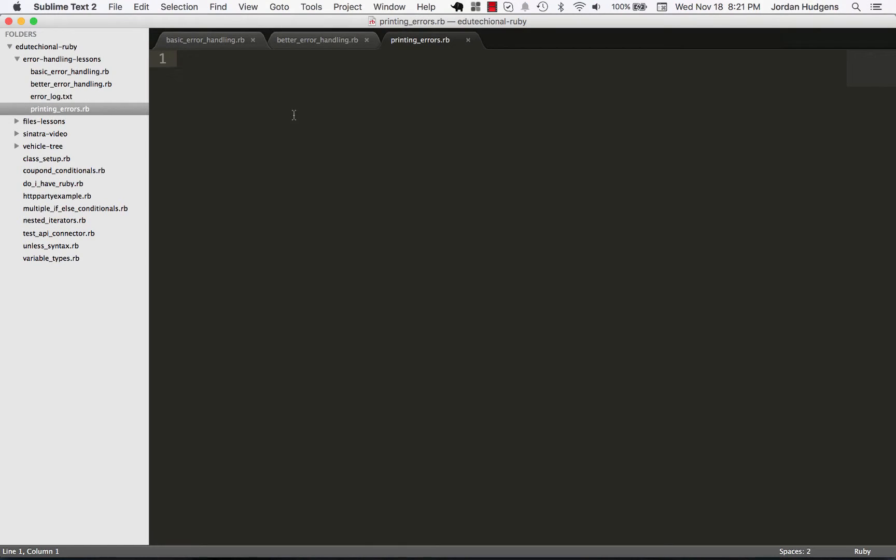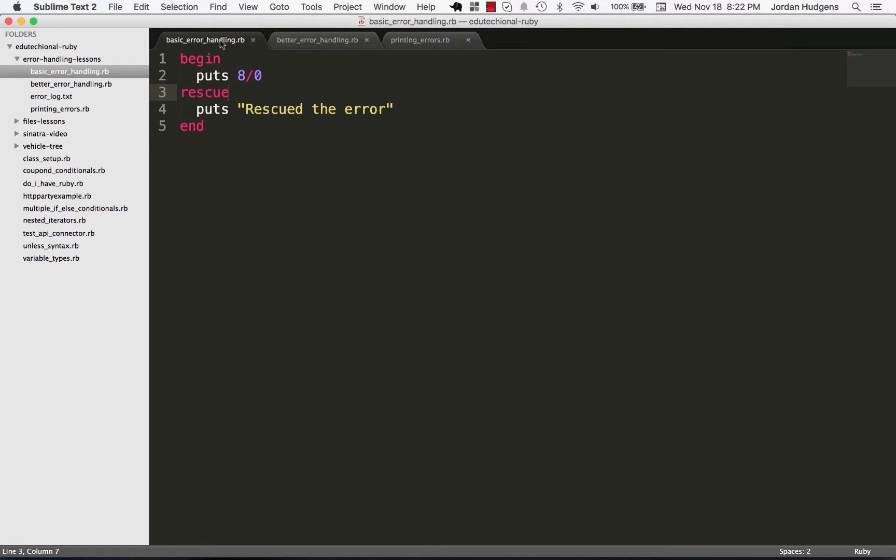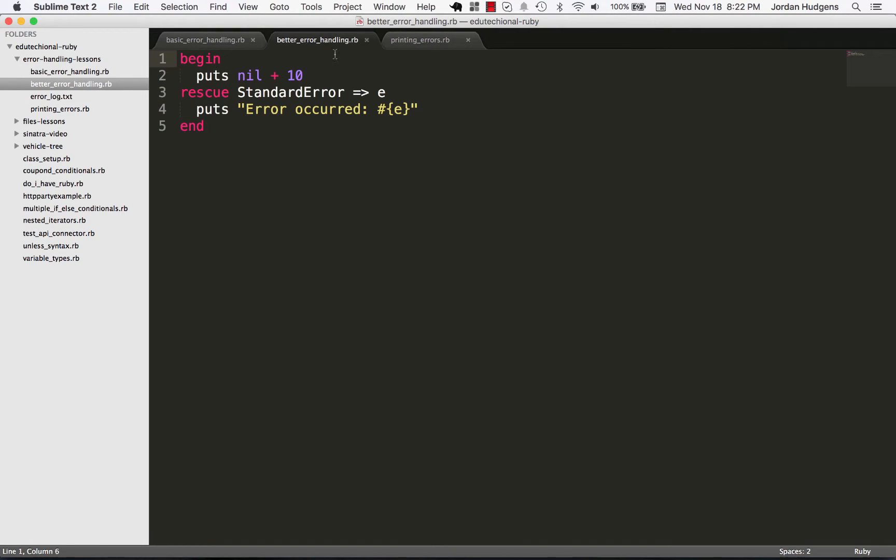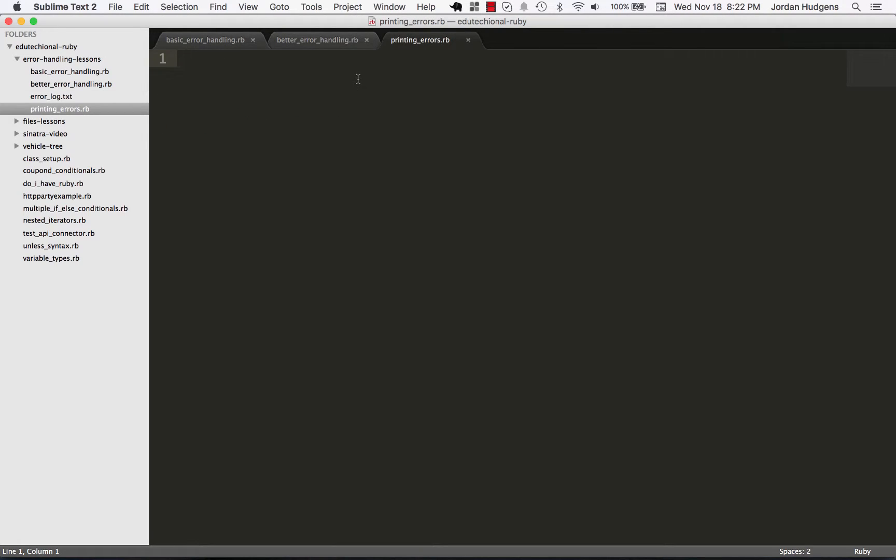In this section I want to wrap up how to use errors and to have error handling in your Ruby applications. So we started off with basic error handling syntax, but then we also talked about how this would be a really bad way to implement it. Then we got into a little bit better error handling and now I want to get into what you would actually do in a real-life application.